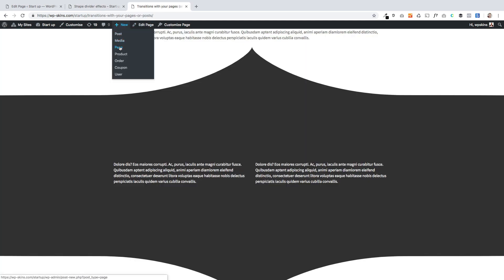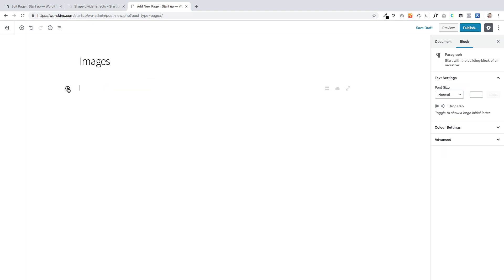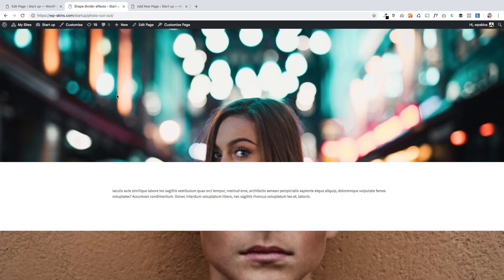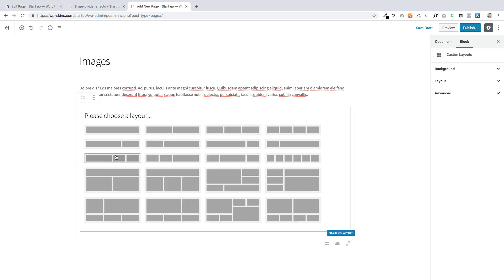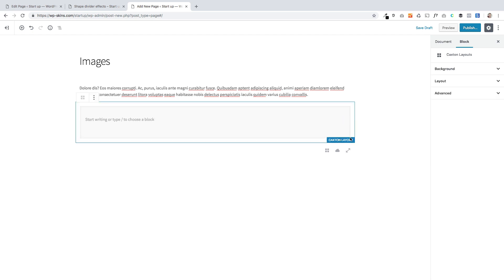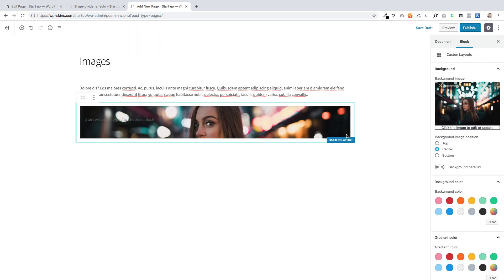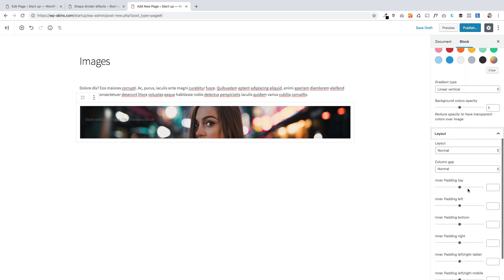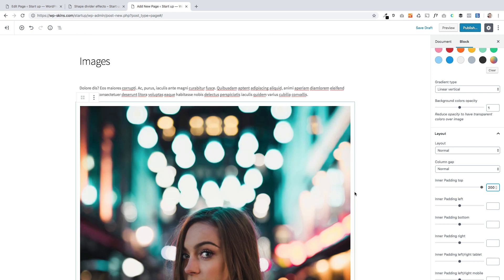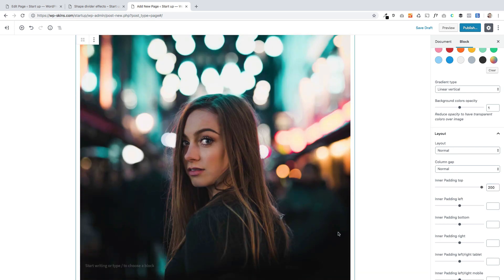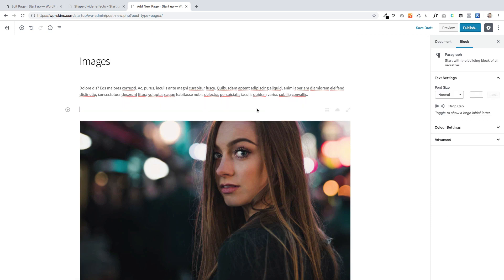I'm going to create a new page and put some text in. Essentially what we've got is just an image and we're going to use our Caxton layout block for this because we can actually add a parallax image. I'll set a background image, find the image, add some padding to make it bigger, and then I'm going to make this image parallax — you can see this option, it's just a toggle to make it parallax so as the user scrolls it does that cool thing.